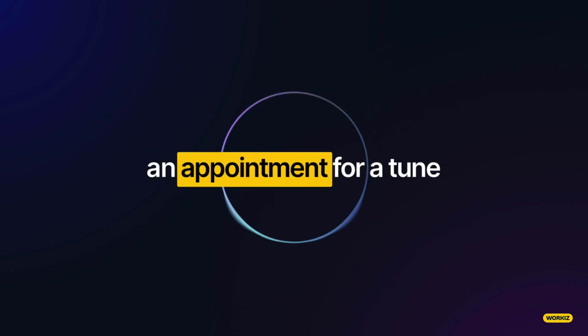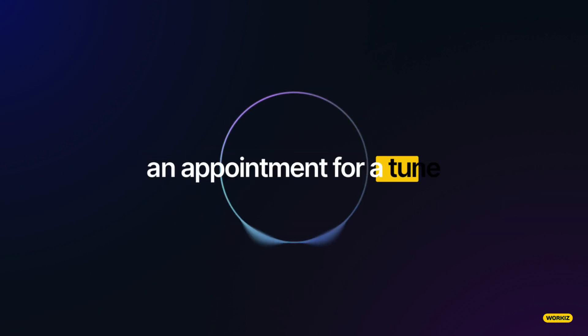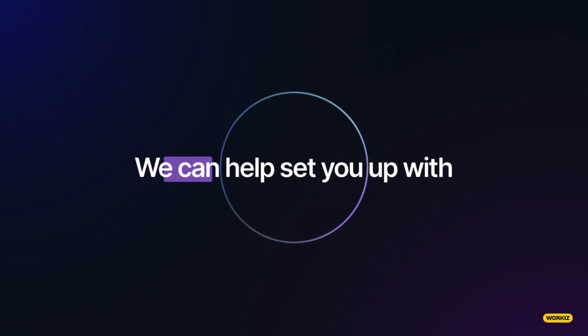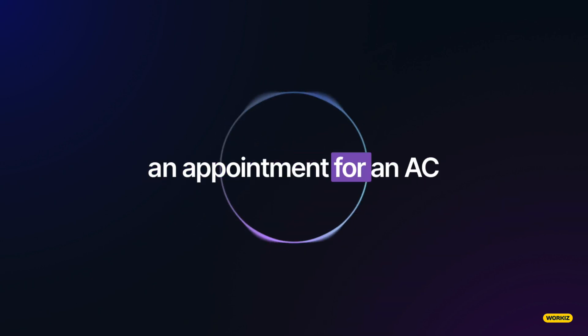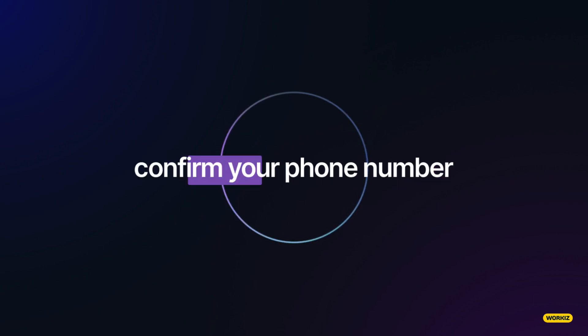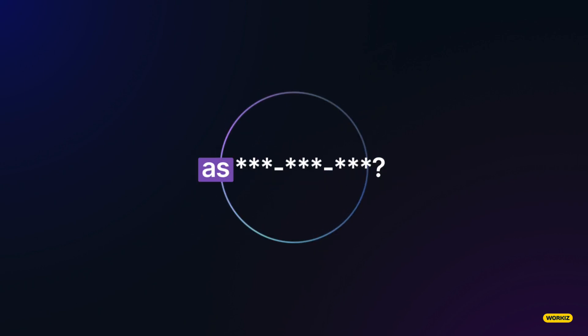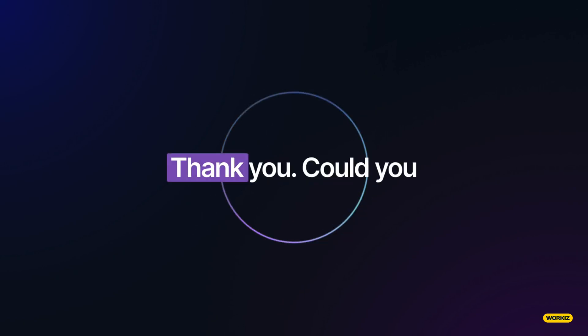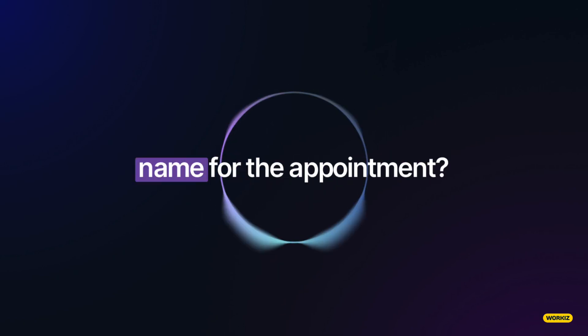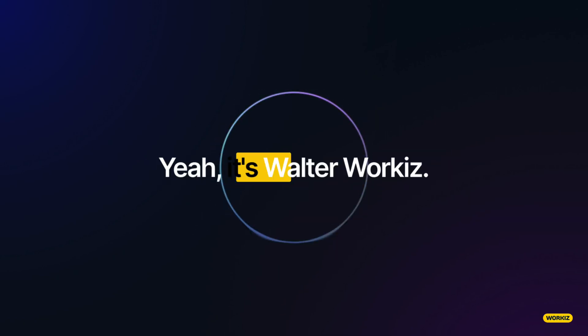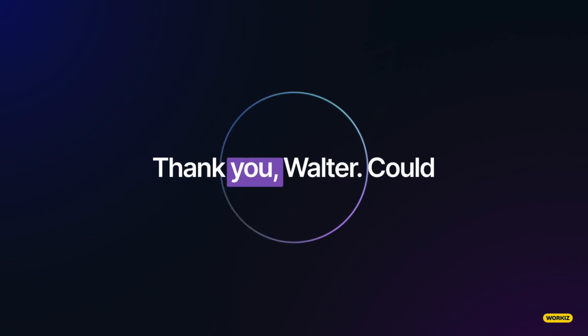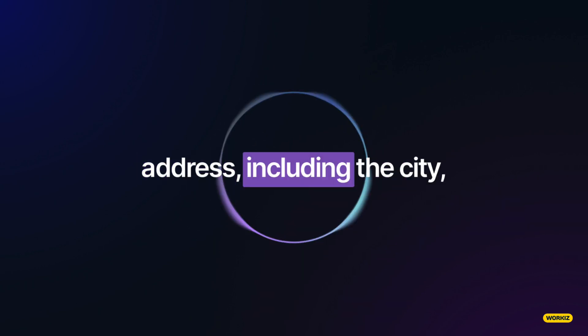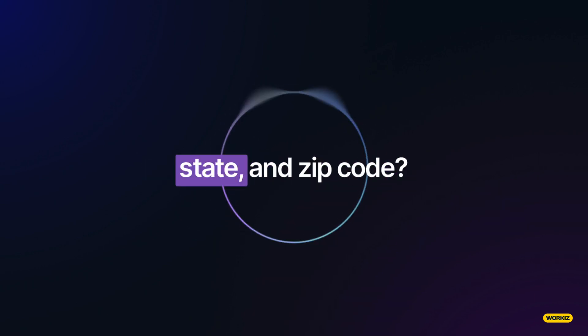Hi, I was hoping to schedule an appointment for a tune-up for my air conditioning system. We can help set you up with an appointment for an AC tune-up. Could you please confirm your phone number? That's correct. Thank you. Could you please provide your full name for the appointment? Yeah, it's Walter Werke. Thank you, Walter. Could you please provide your address, including the city, state, and zip code?